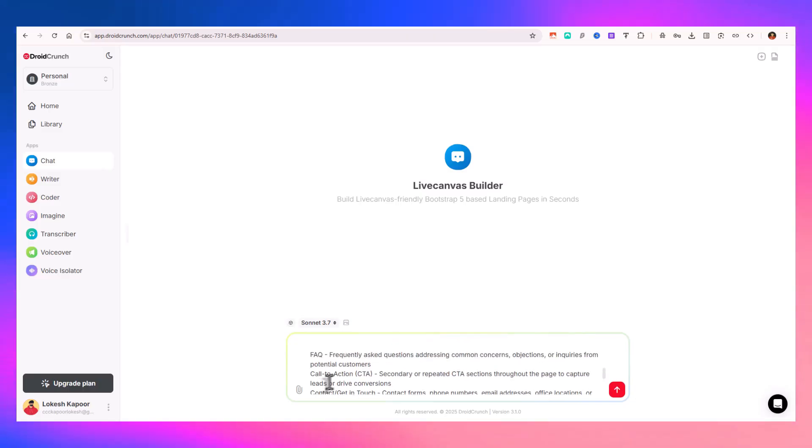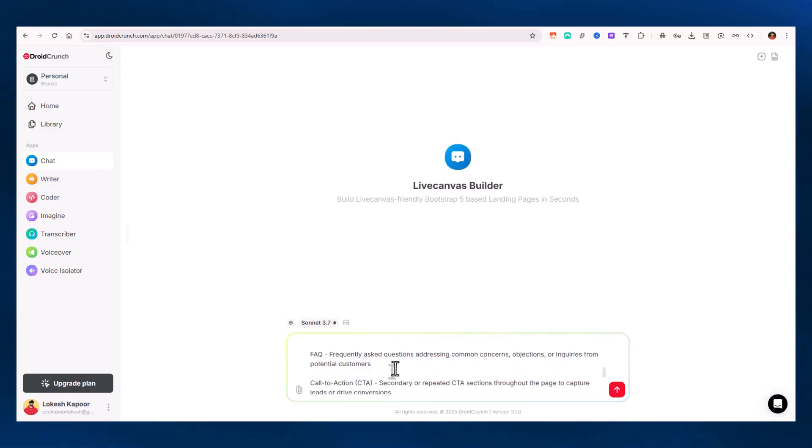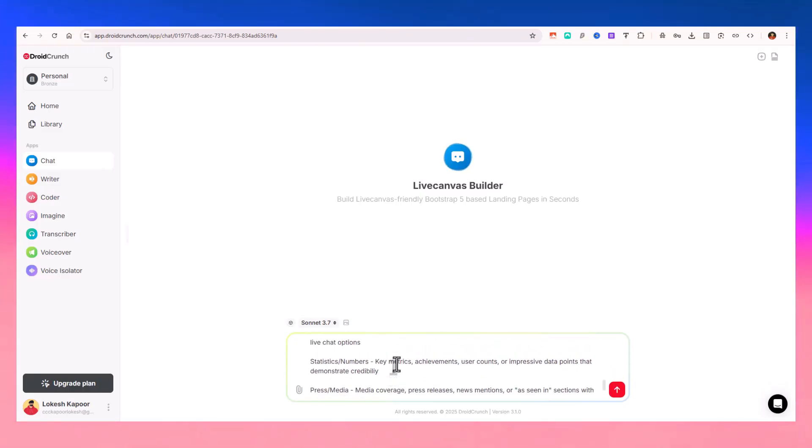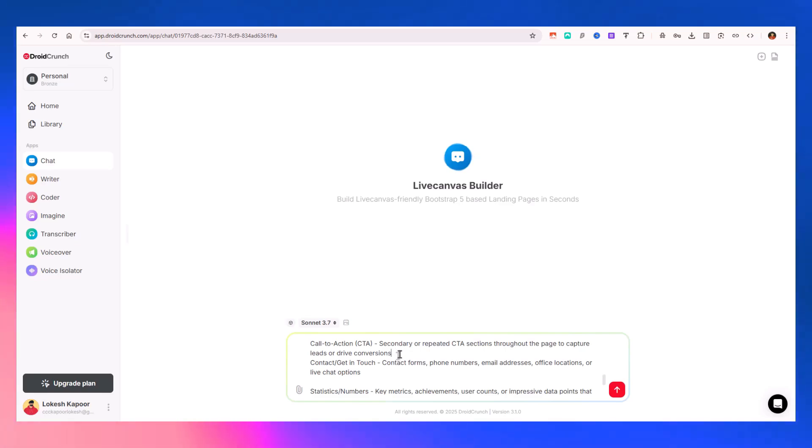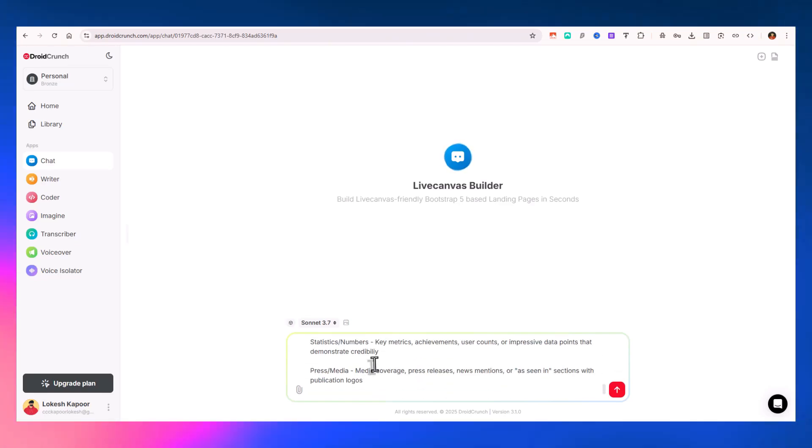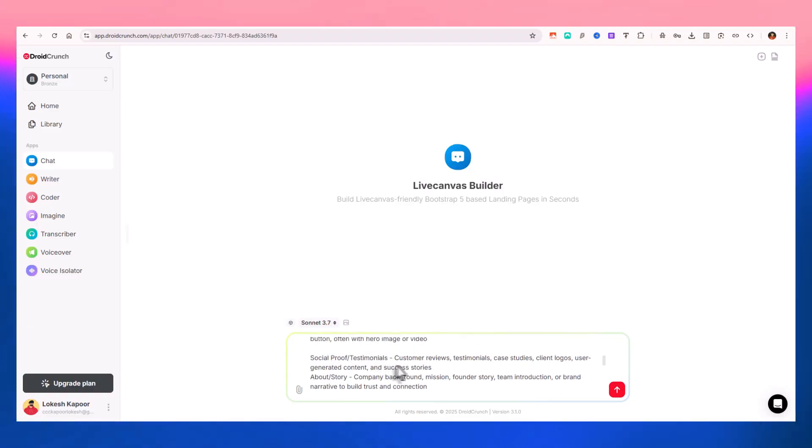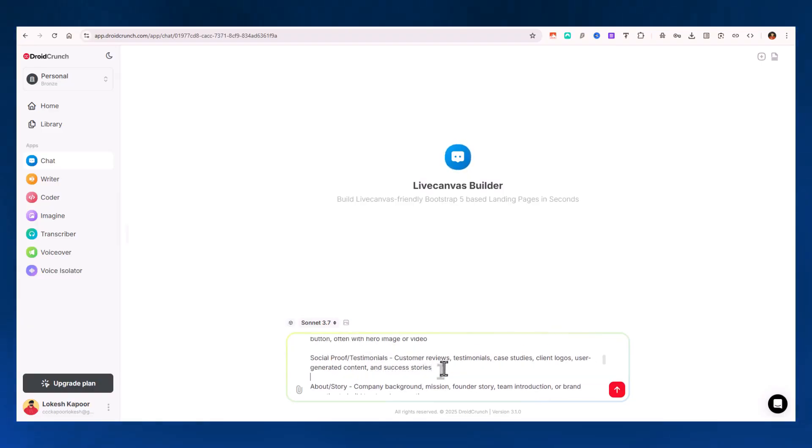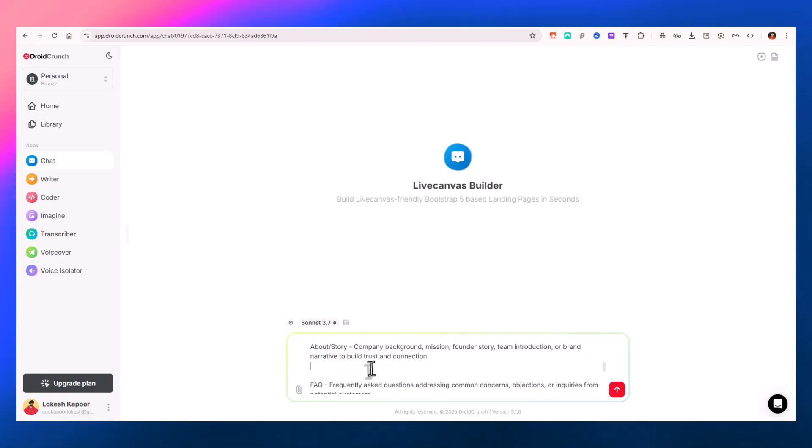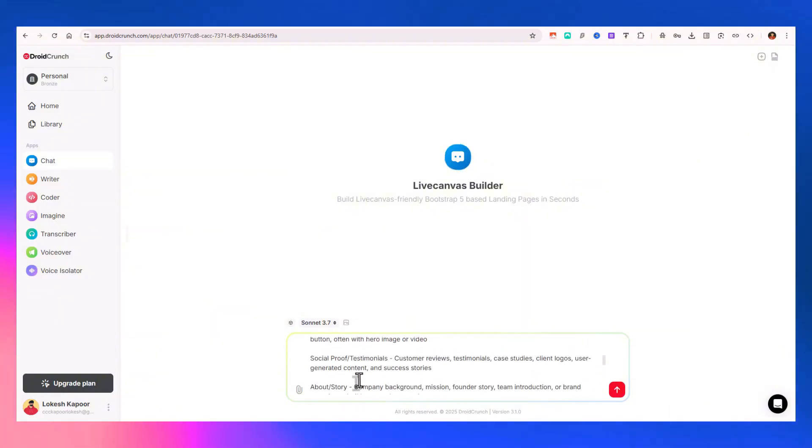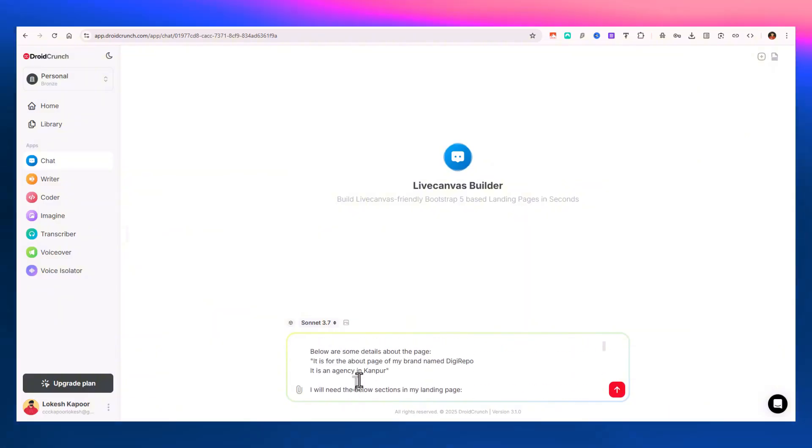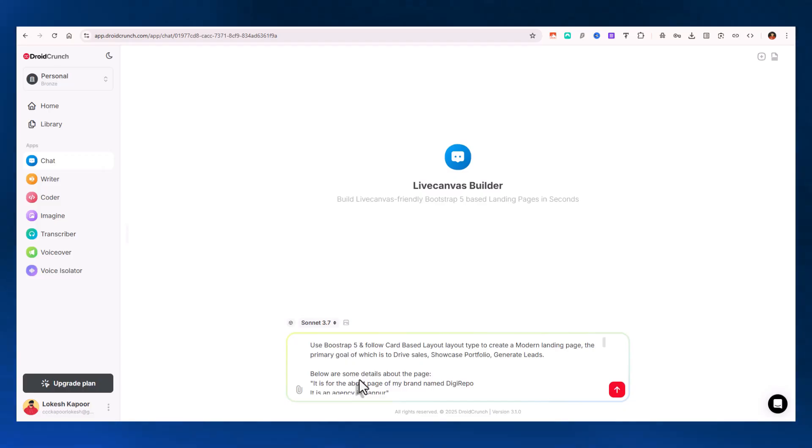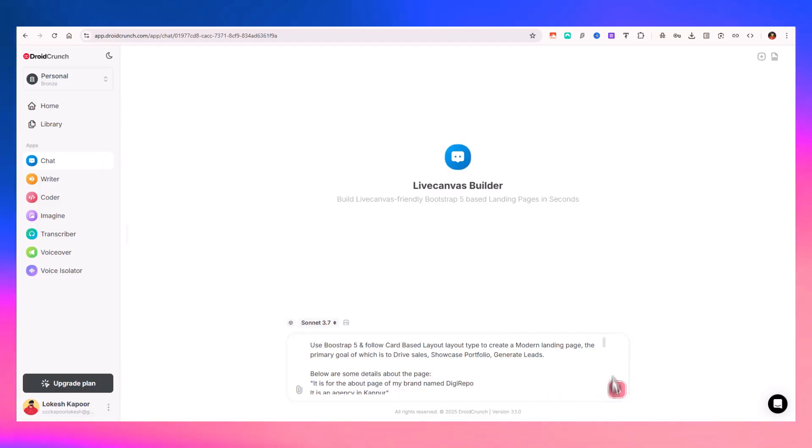These are enough sections: FAQ section, call to action section, statistics section, contact section, press and media section, social proof, About, and hero section. The prompt looks good. Now let's create the code.